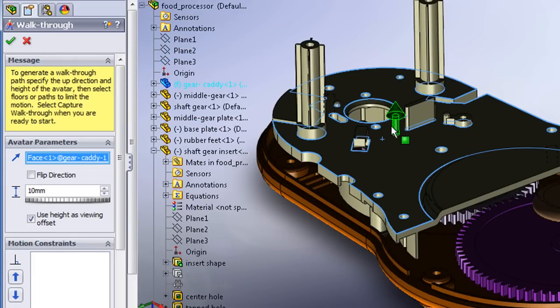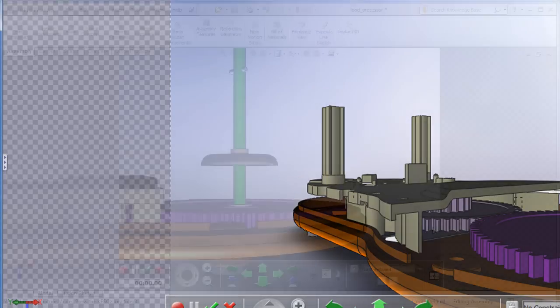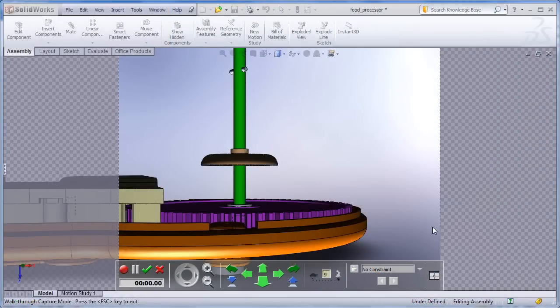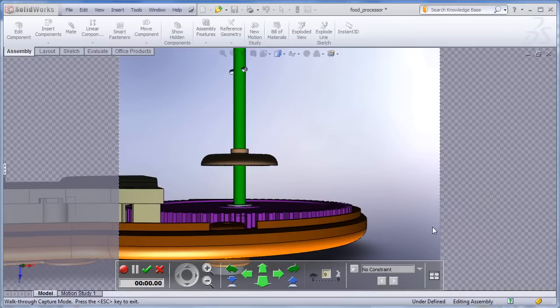This is particularly handy if you're a plant manager and need to show off your facility or want to get a rough idea of what it would be like to take a virtual tour of your heavy machineries.